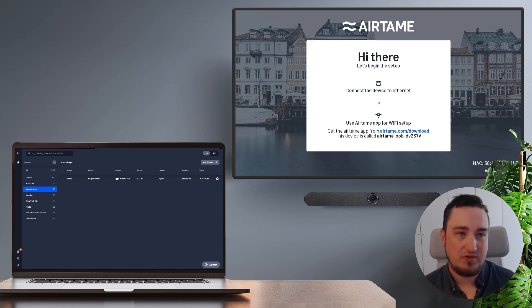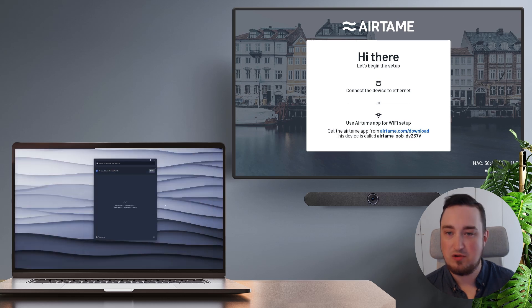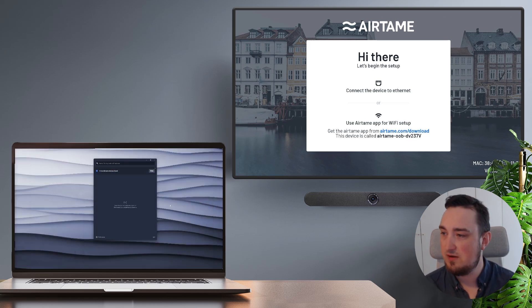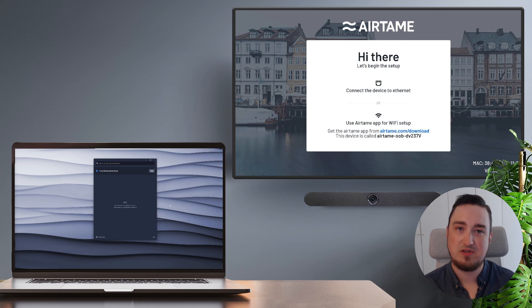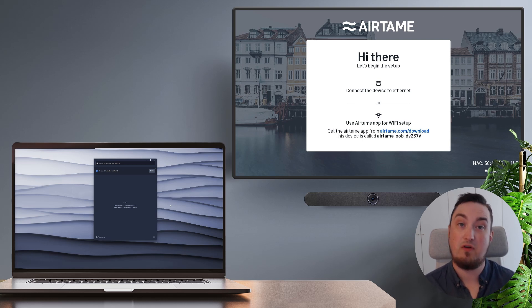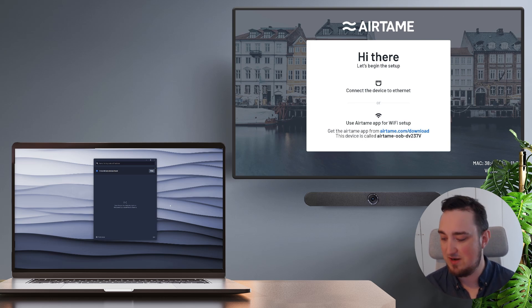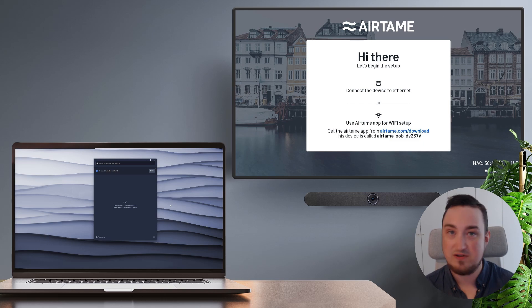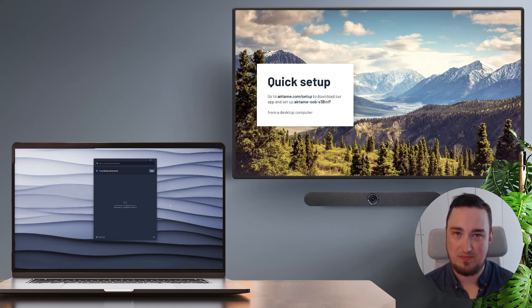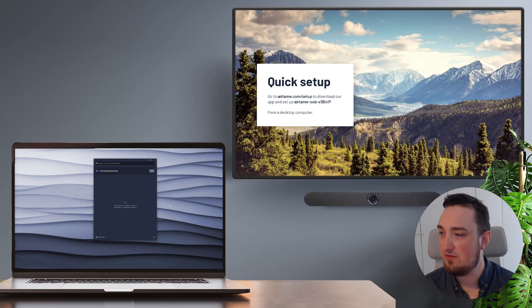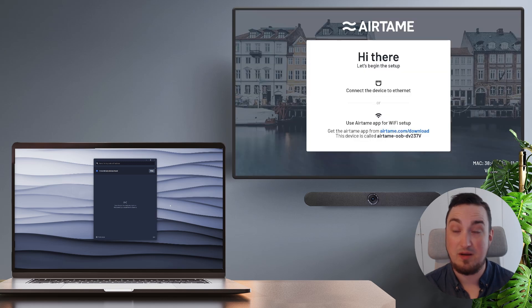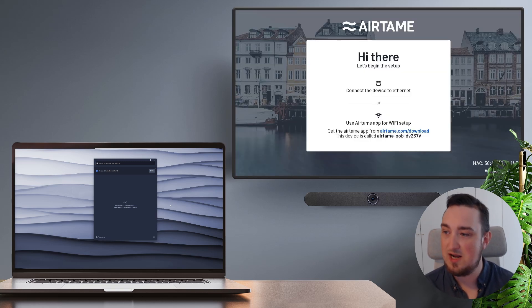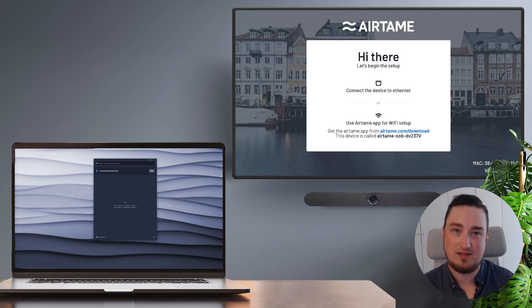So the main thing we need to look out for on our Airtame screen is actually the unique name. Now this name is going to be shown in two different places depending on the exact firmware version your Airtame screen is running. So you might see something what we're seeing on the TV right now or for slightly older firmware, you could see something like this. In both cases, you're going to see the name of the device listed as Airtame-OOB- and then six different characters.